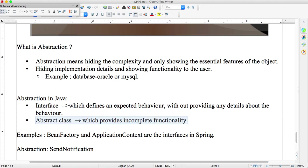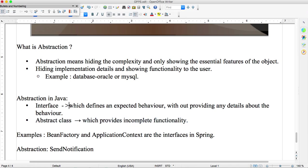Interface means there is one interface. I'll take one example. Everyone knows bank accounts - HDFC bank, ICICI bank will be there. Interface means which defines an expected behavior without providing any details about the behavior.